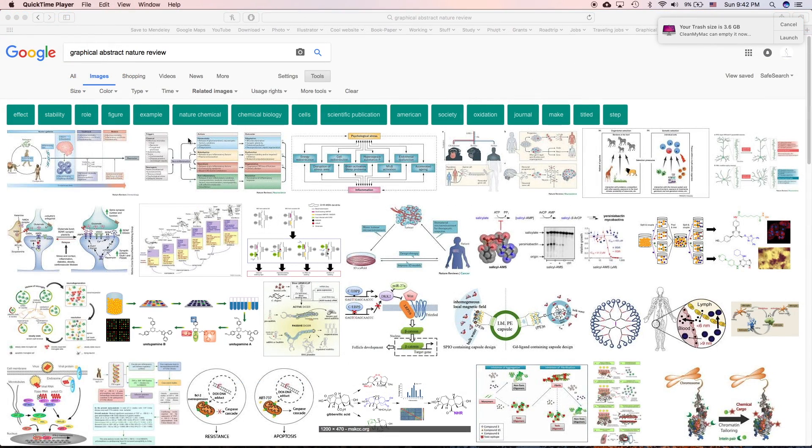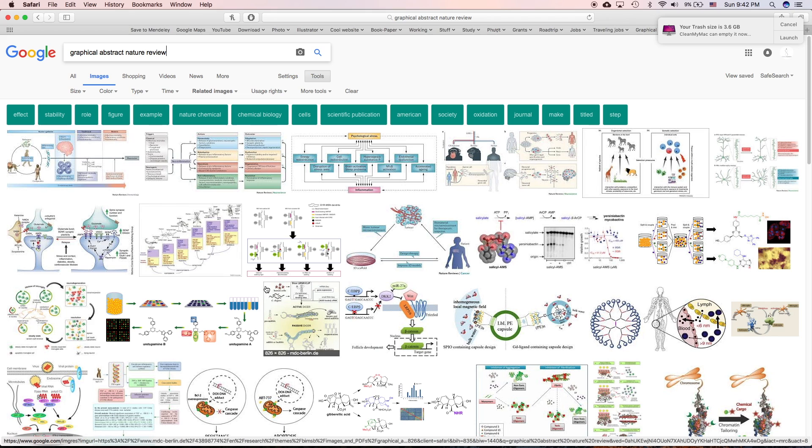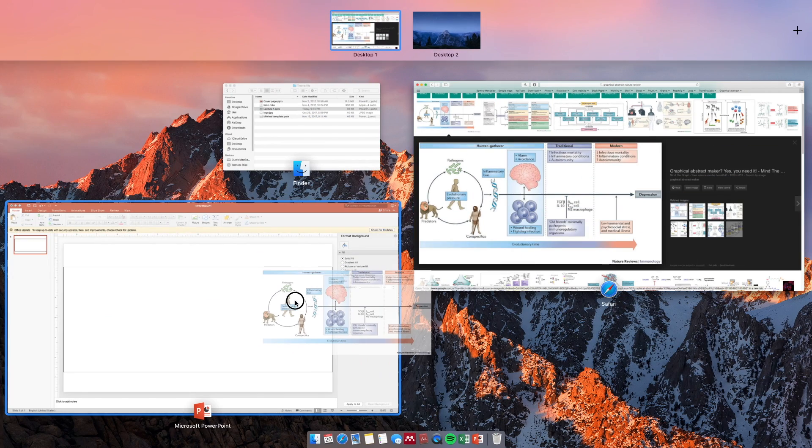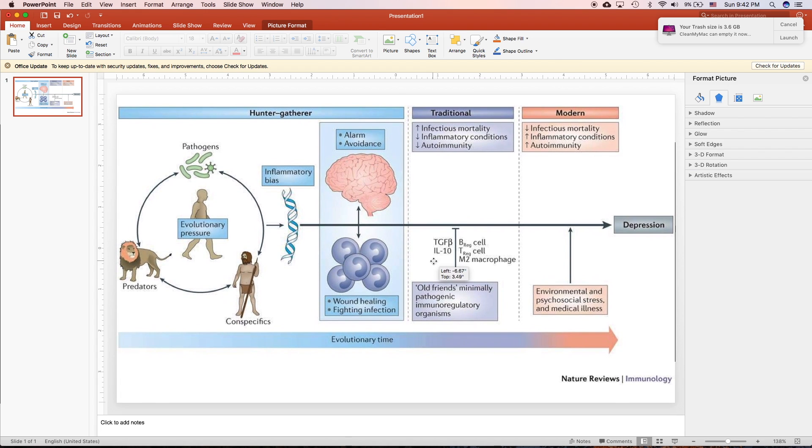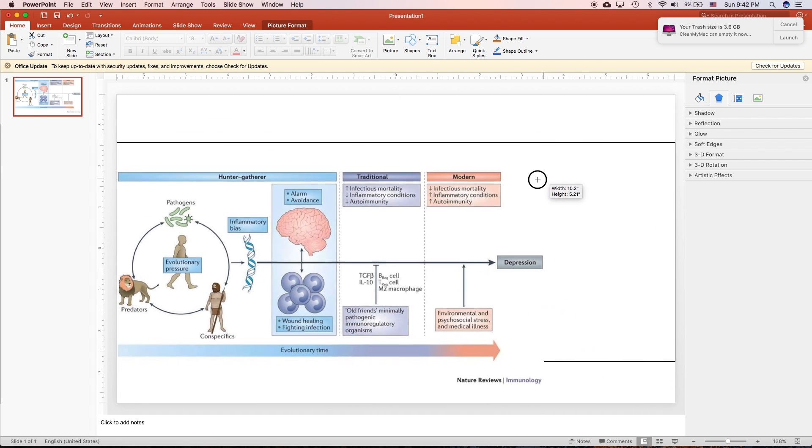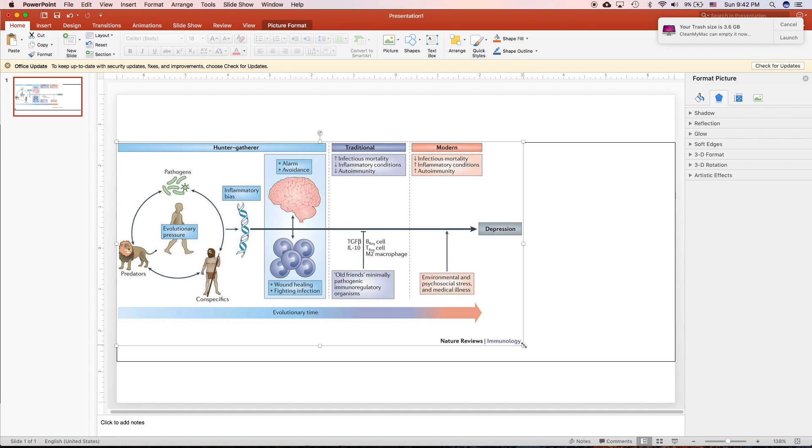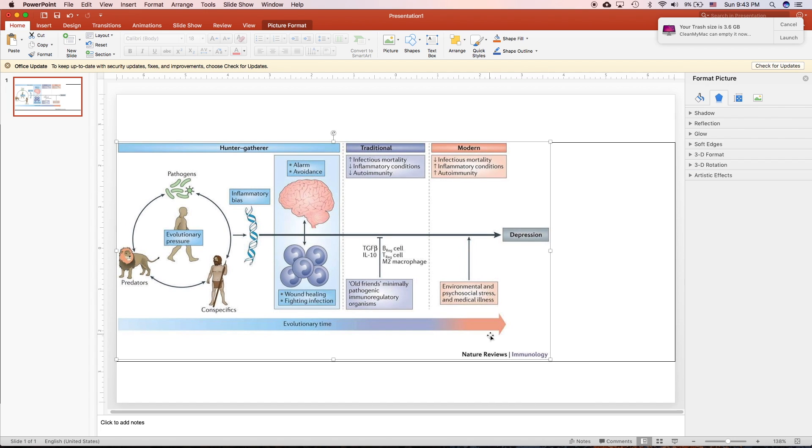So a good graphical abstract is clear, simple and delivers the most important point of your research. So here are a few examples of the graphical abstract in Nature Review Journal. You can see that they have a similar type. The best one is the one that explains the relationship of different factors like this. So I'm gonna add this picture into our PowerPoint and I'm gonna show you how we can recreate this graphical abstract. So you can see the ratio is different with our ratio of Elsevier here.